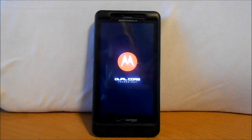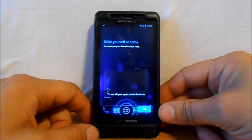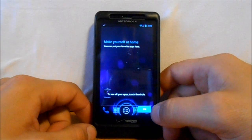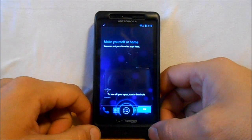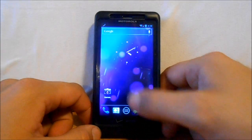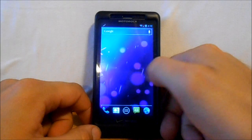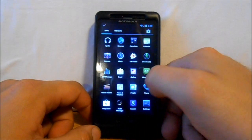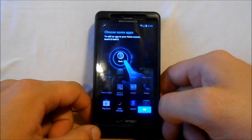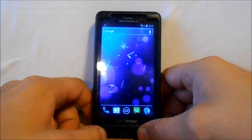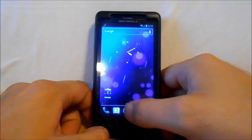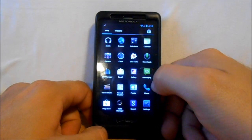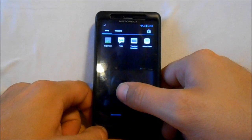All right, we just went through the setup - Wi-Fi and your Google account and everything. This is what we come up to. Here we go. That's your basic look. If you haven't seen CM9 before, this is your interface once you're in CM9.